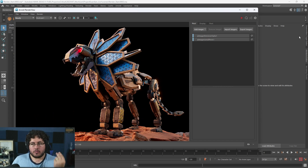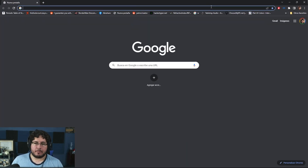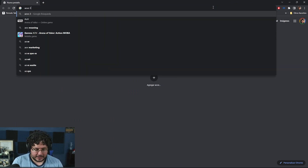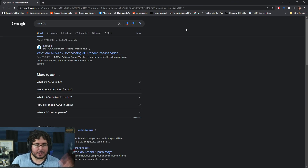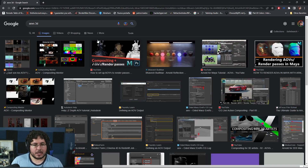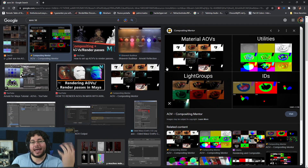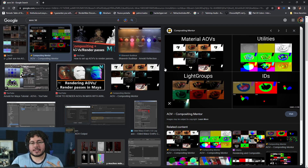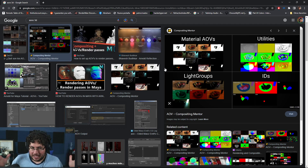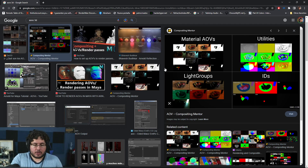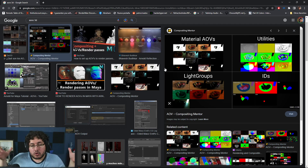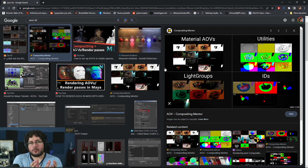So what are AOVs? AOVs stand for Arbitrary Output Values — you've probably seen them in making-of videos. AOVs are the passes that the software — in this case Maya and Arnold — utilize to build up our final image. I always use the analogy of a cake: if you're building a cake you need milk, flour, eggs, vanilla, and stuff like that. You mix all of those together and you get the final image.